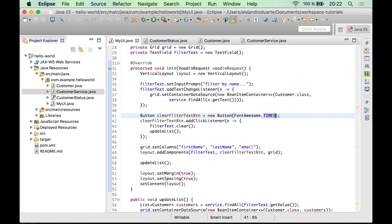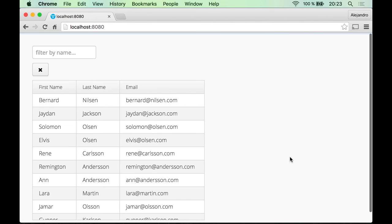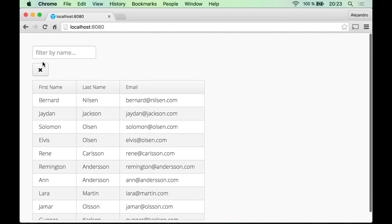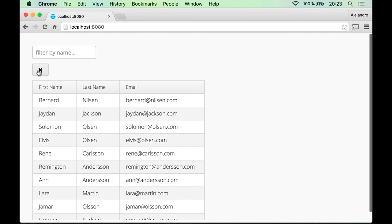And that should be it. So let's try the application. And yes, it works. And another thing I would like to change is the location of this button. Right now you don't know if this X is to delete some customers or something else. So it makes sense to place this button just next to the filter text field.